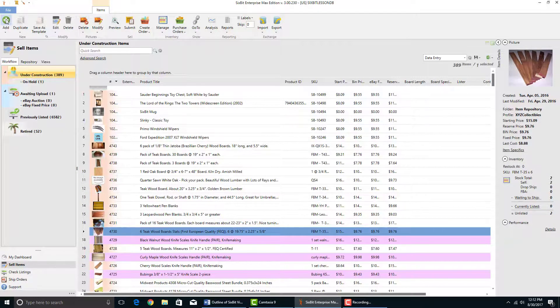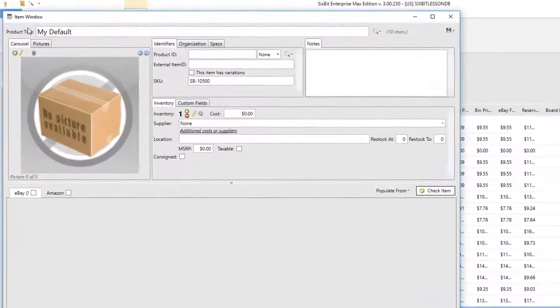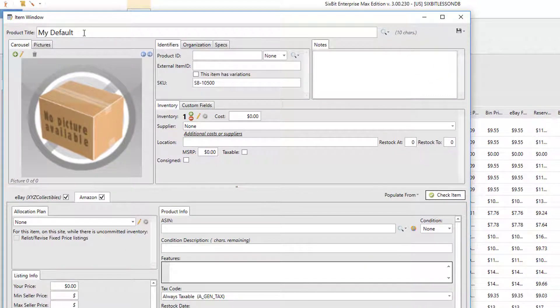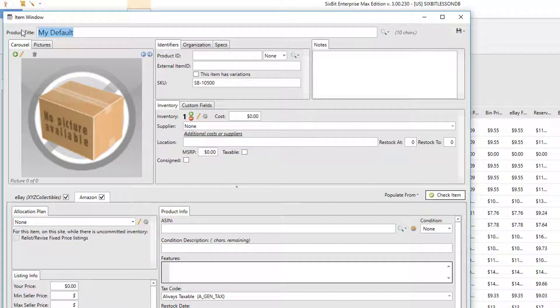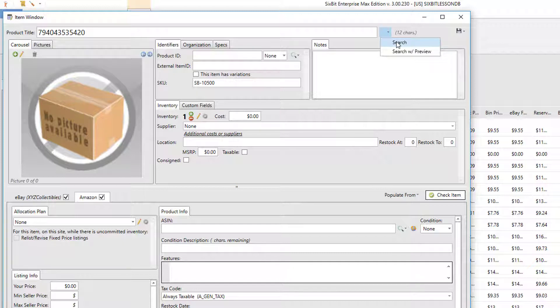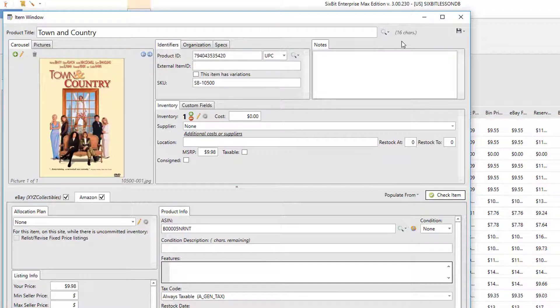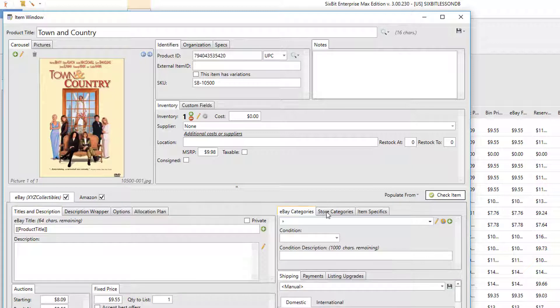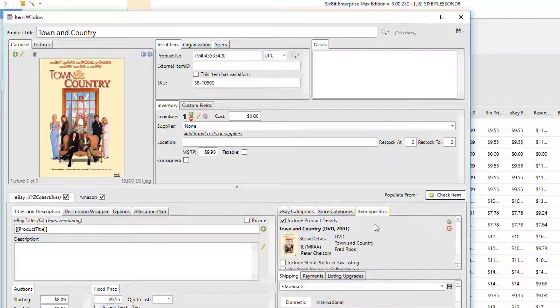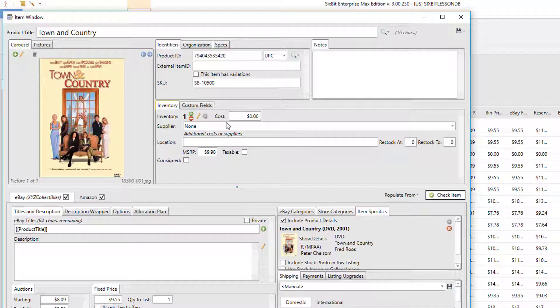Let's do another example. I'm going to create another new item, and the product title search doesn't actually have to be keywords - it can also be something like a UPC. So I'm going to paste the UPC in here and watch what happens when I perform a search. Now in this case you'll notice that it didn't load the research window but it did fill in the pictures and the ASIN and the eBay item specifics.